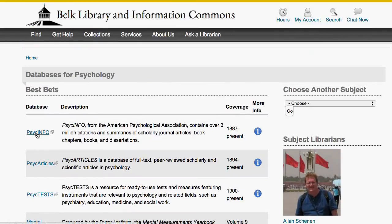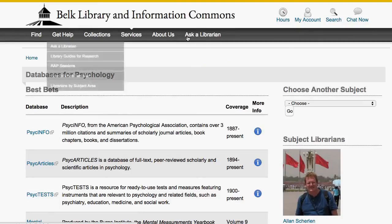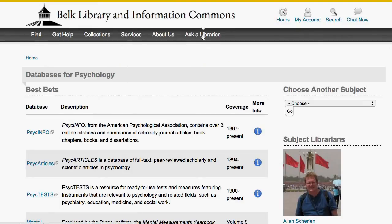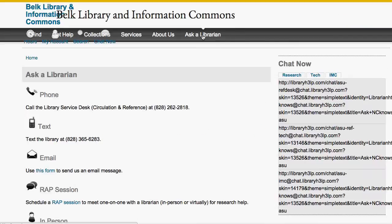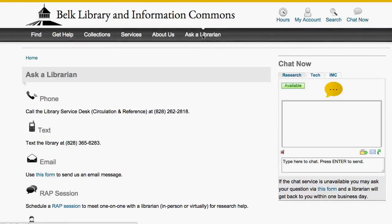If you feel like selecting a database can be confusing, you are right. Finding good information can be complex. Do not hesitate to ask a librarian for help.